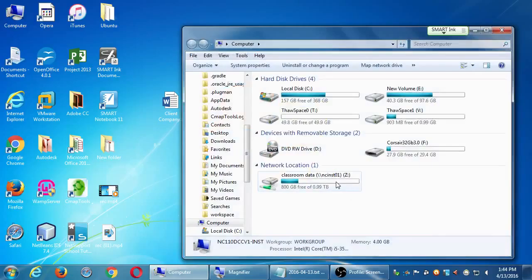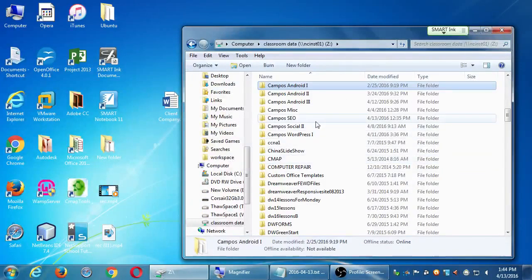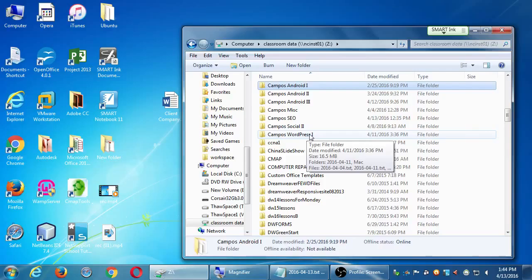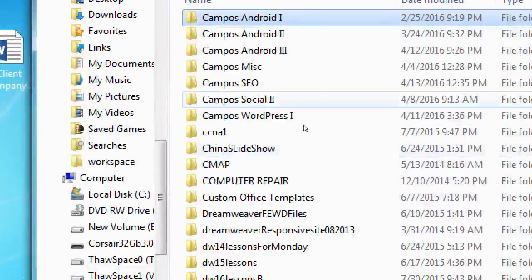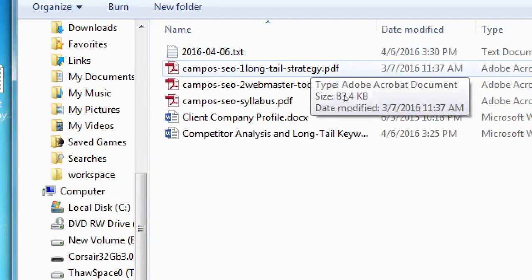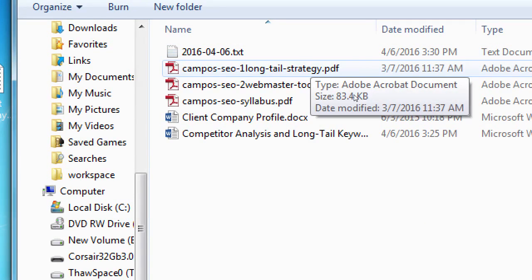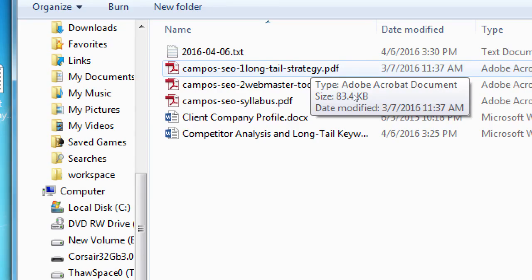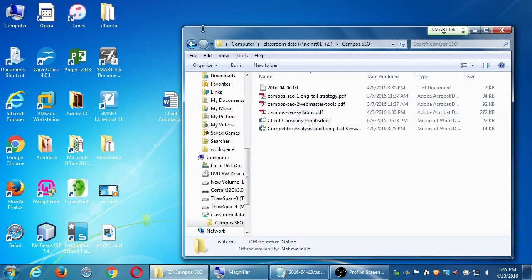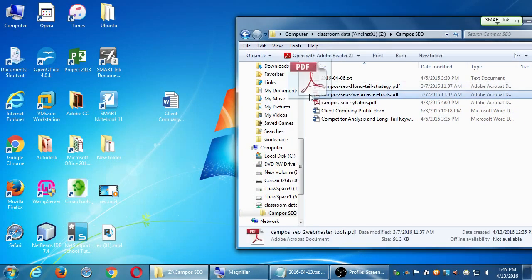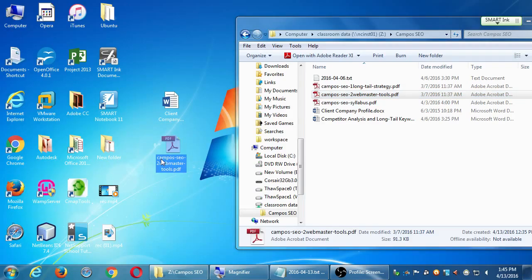Let's go back to the network folder. Open the computer window, open the network location, Classroom Z, Classroom Data Z, and scroll down to find Campus SEO. I've got from last week Instruction 1 and Instruction 2. Instruction 2 is new today — Webmaster Tools. The printer's off at the moment, so you can print it later, but drag Instruction 2 to your desktop or flash drive. After you've copied it over, close the network and open that PDF.